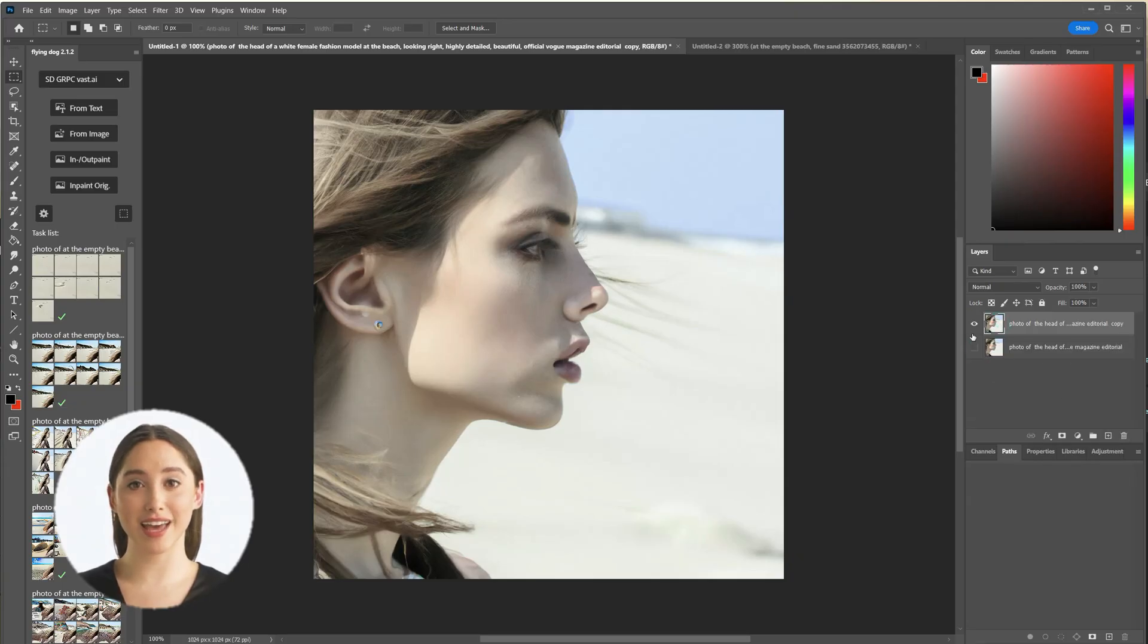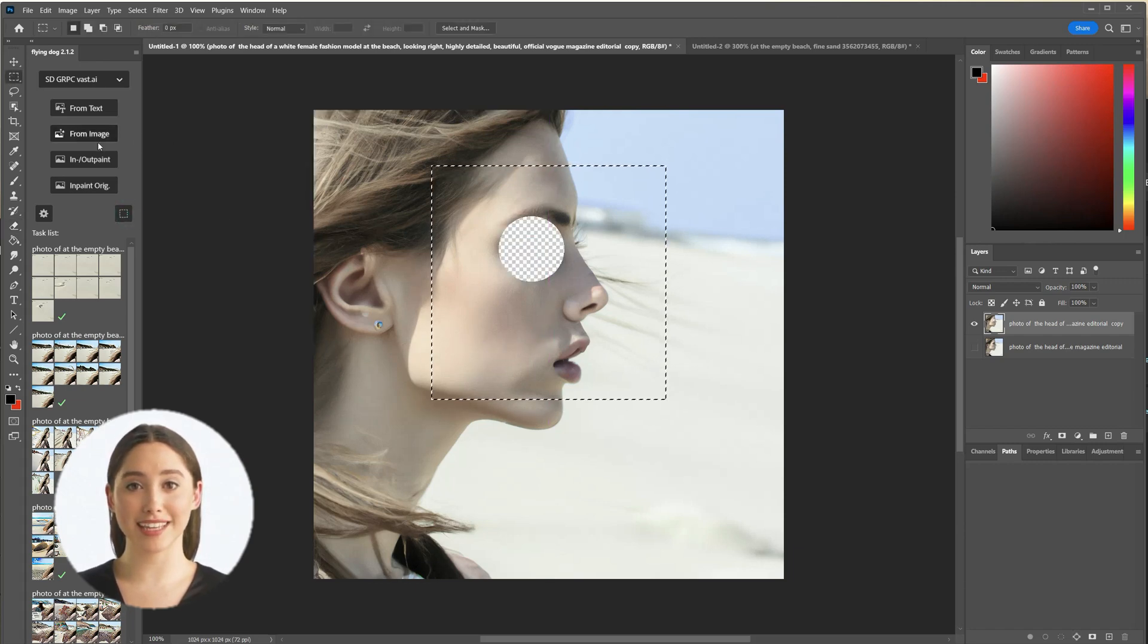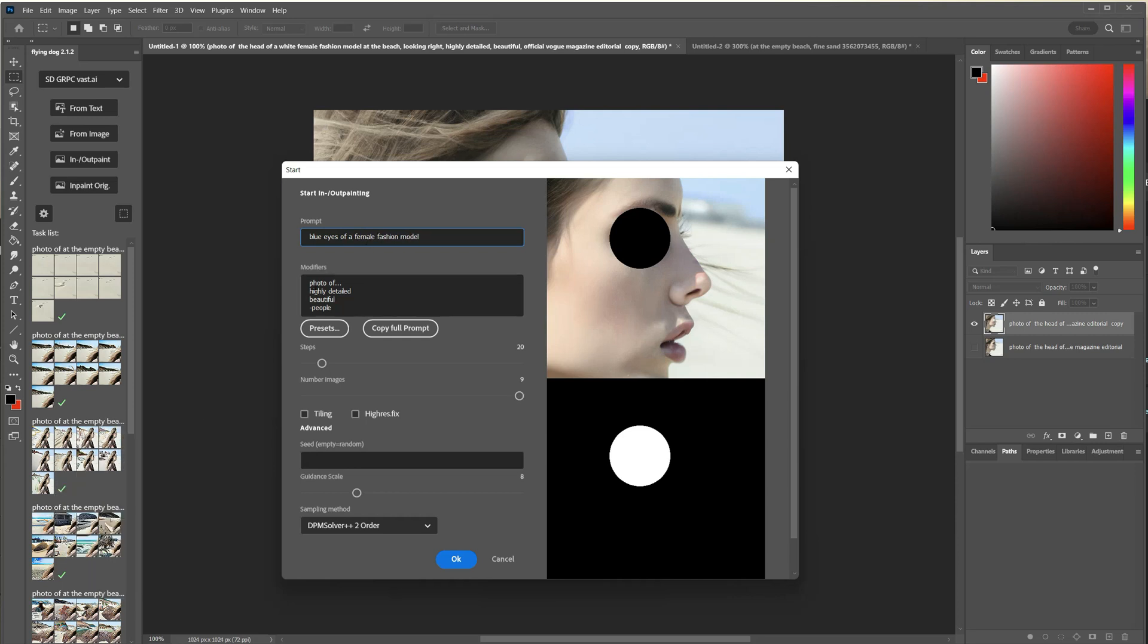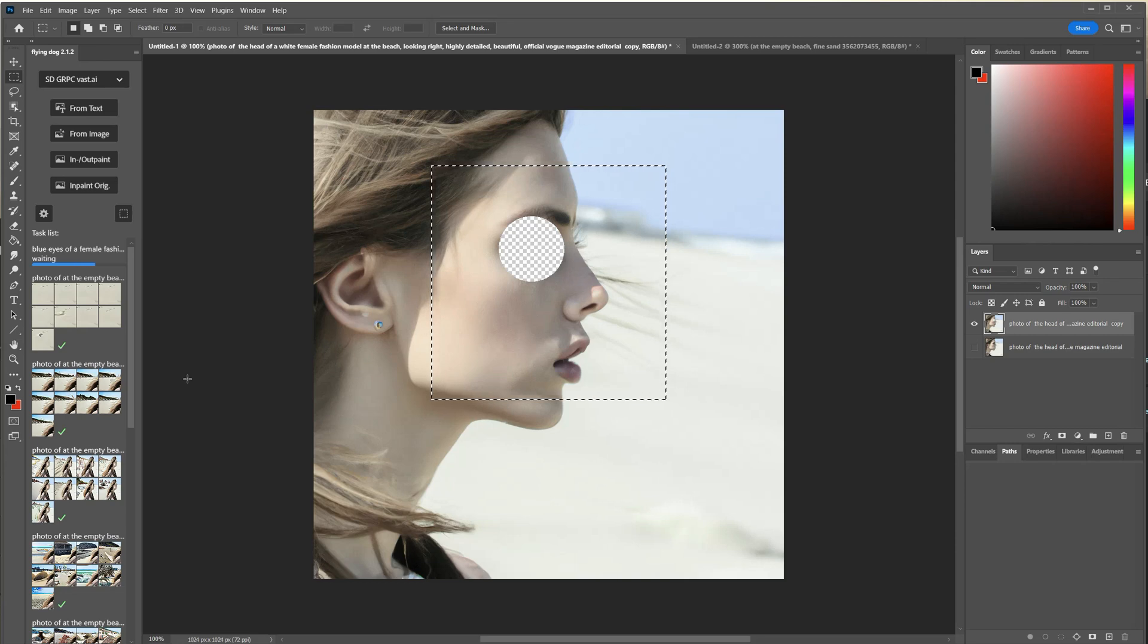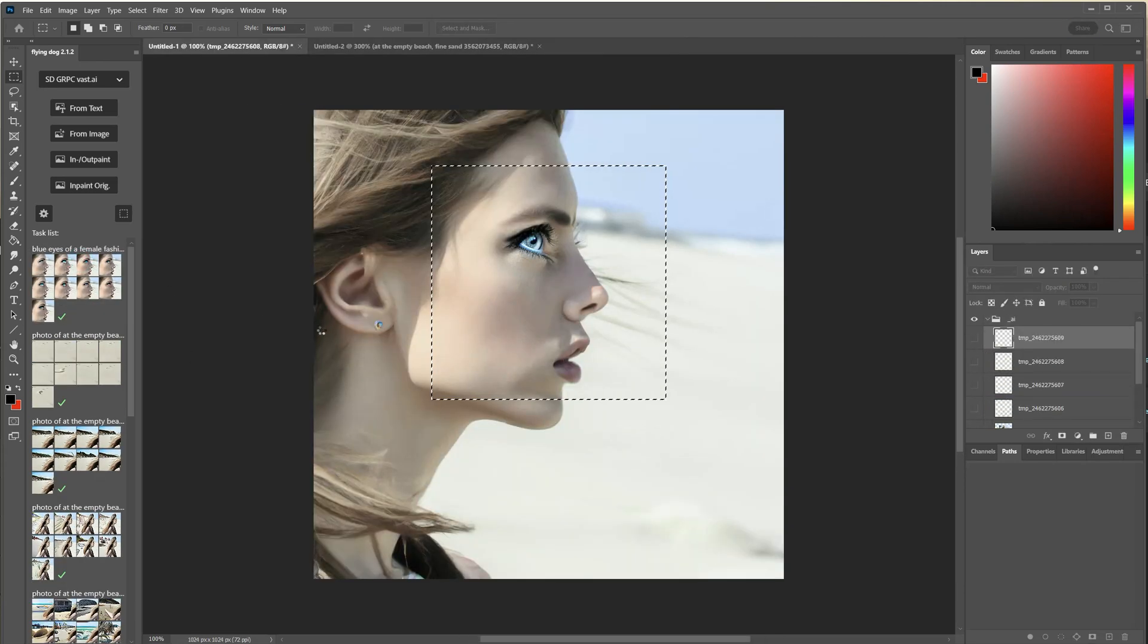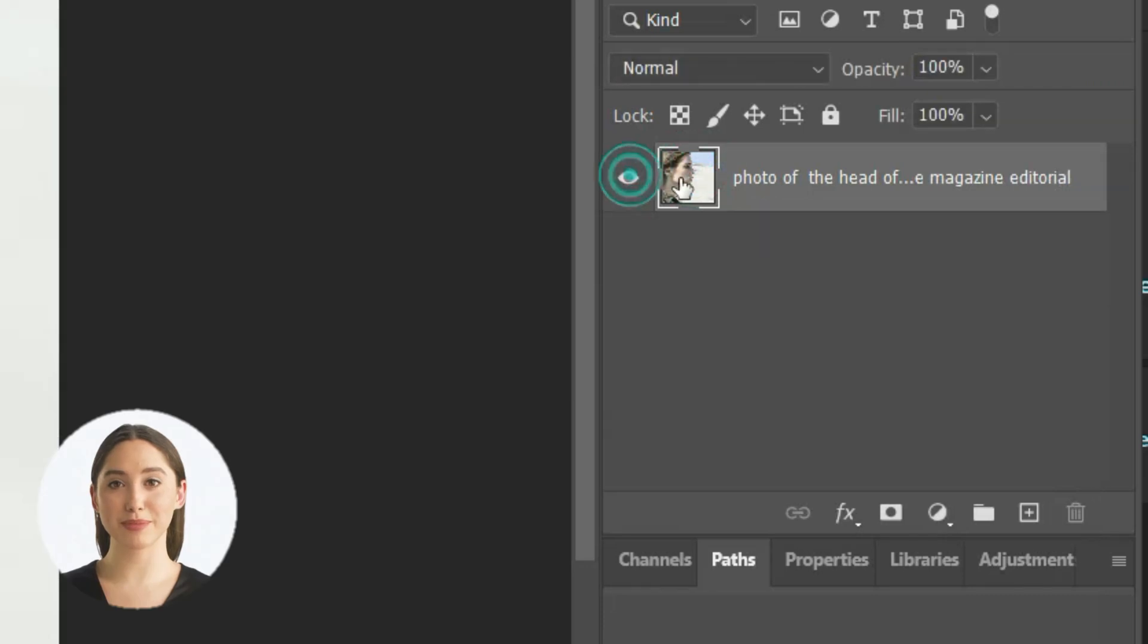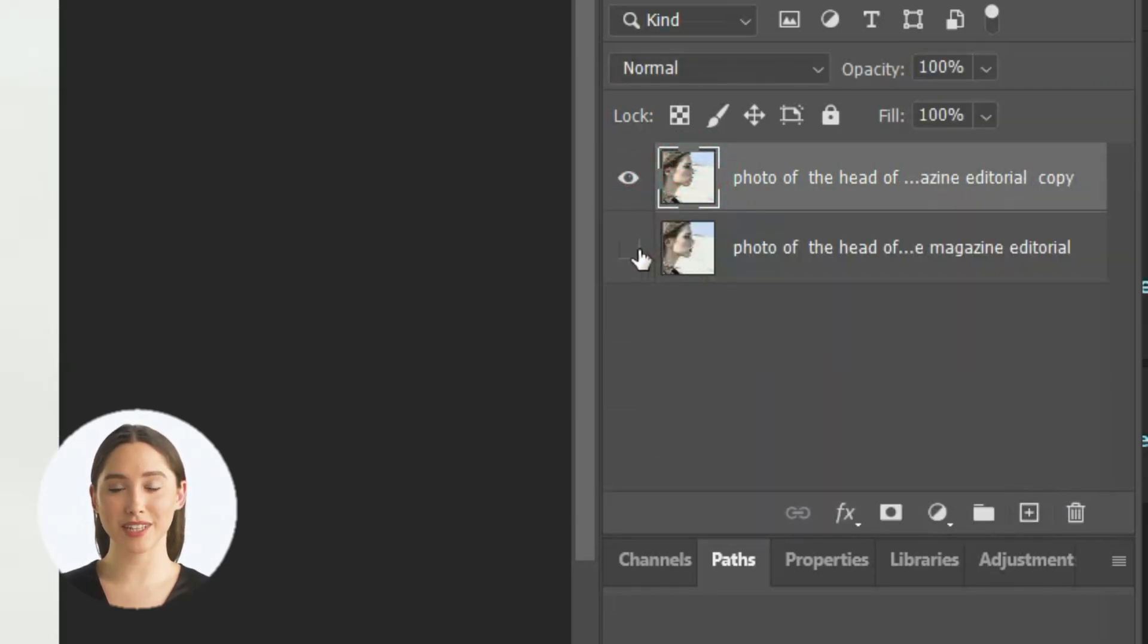On the website the eye color had been changed so we will do this now here as well. First I will try inpainting and you will see that the results are not looking very good. We will use another method now which is called inpainting original.